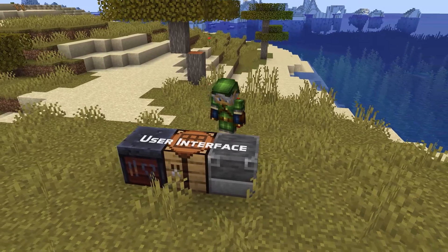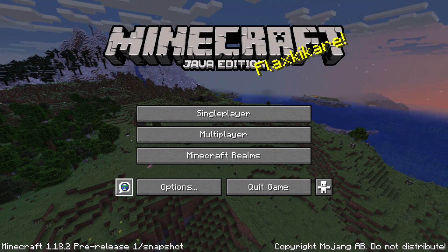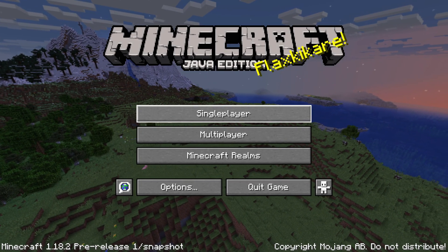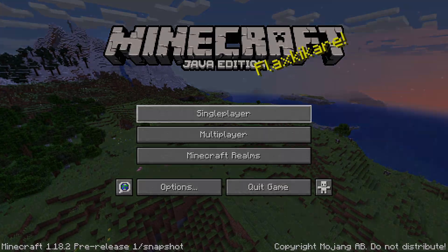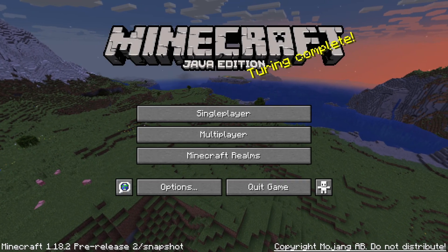And a user interface fix: you couldn't use tab control to navigate to the copyright notice on the main screen, which means you couldn't trigger the credits that way. That is fixed in this version.